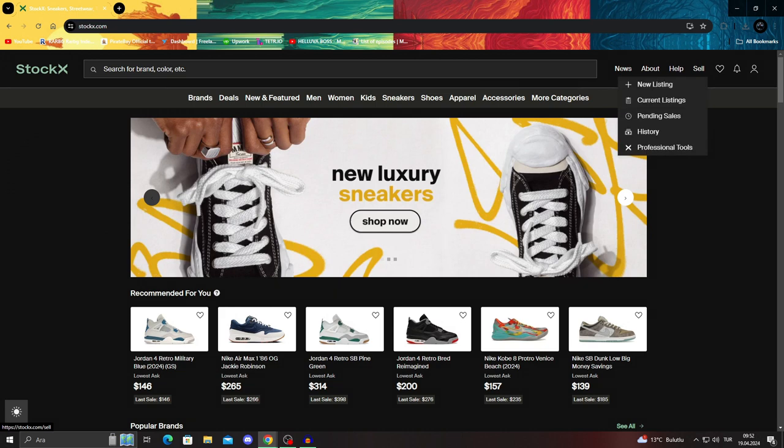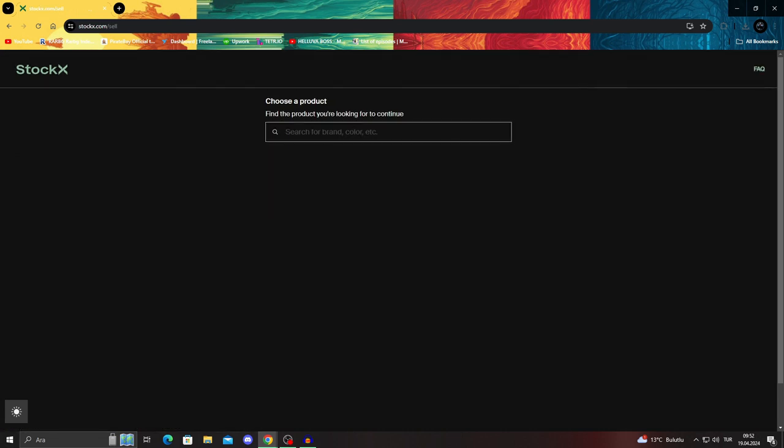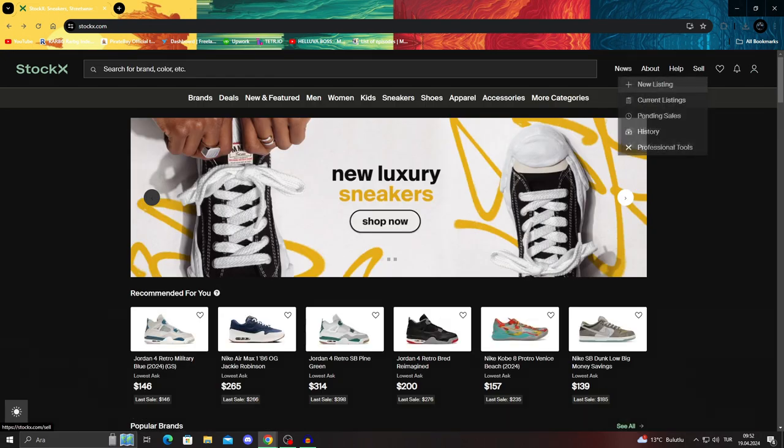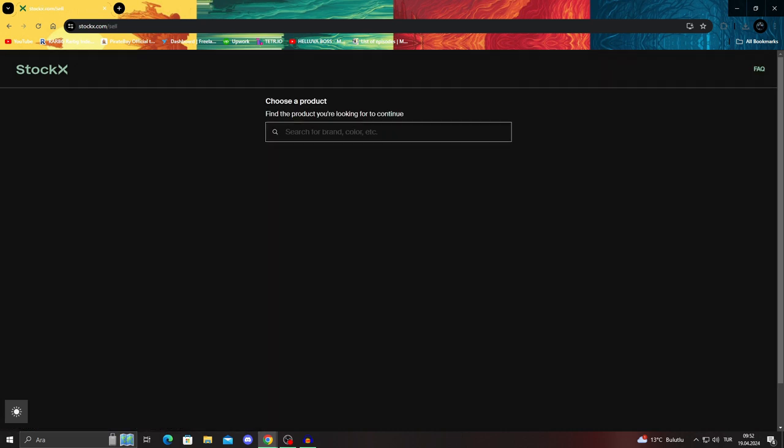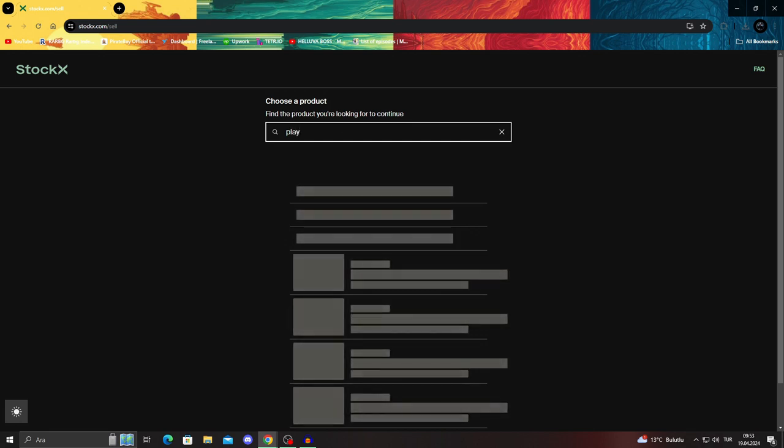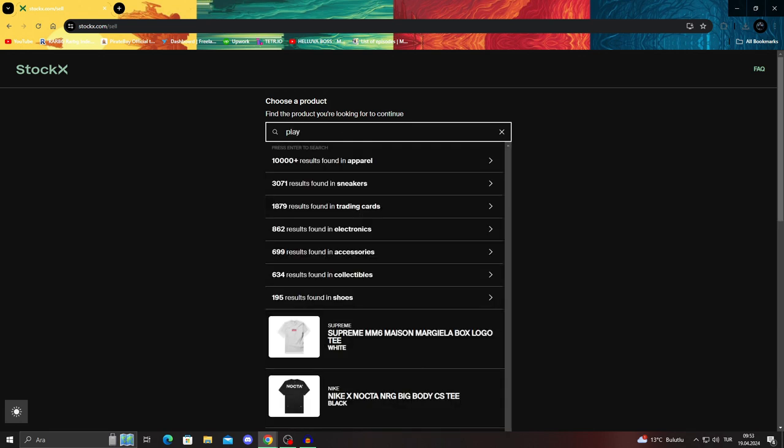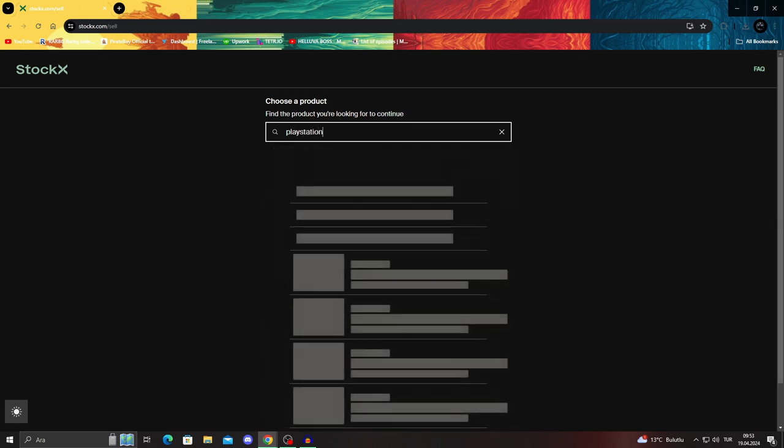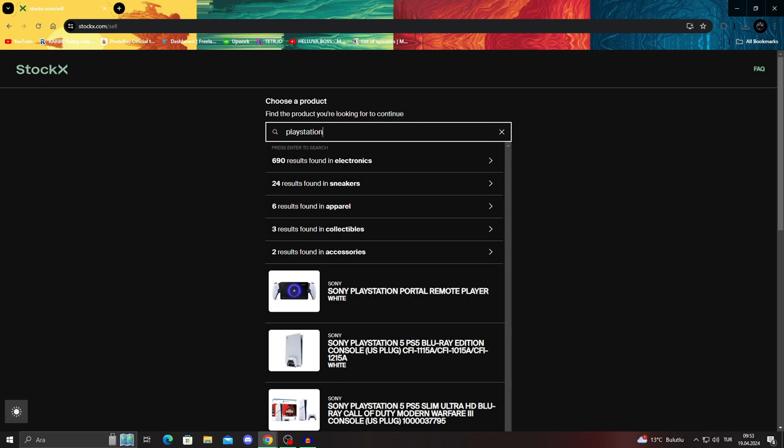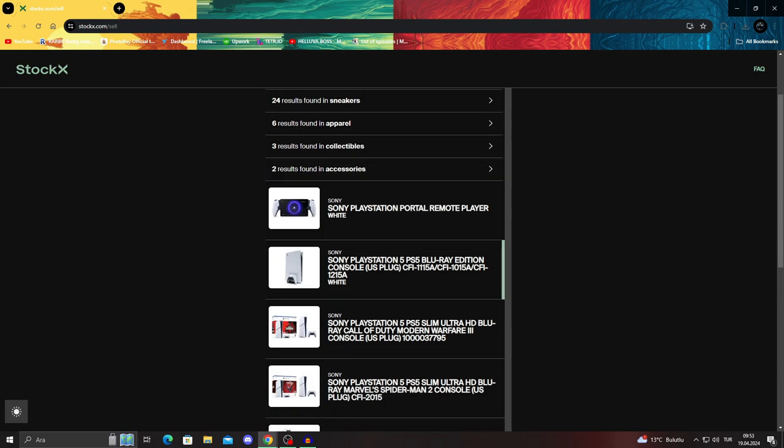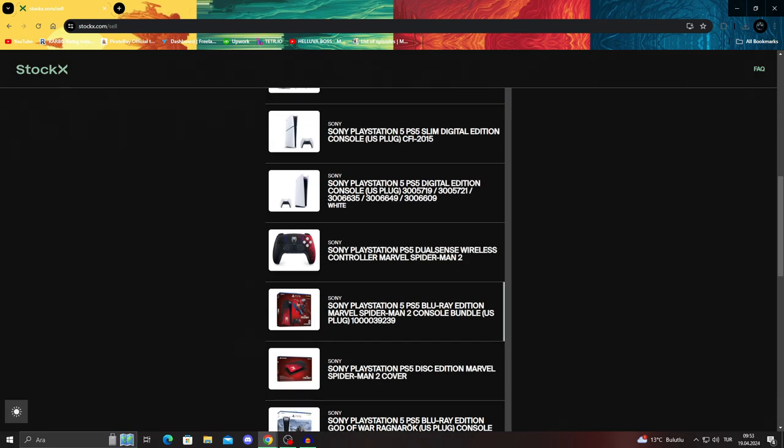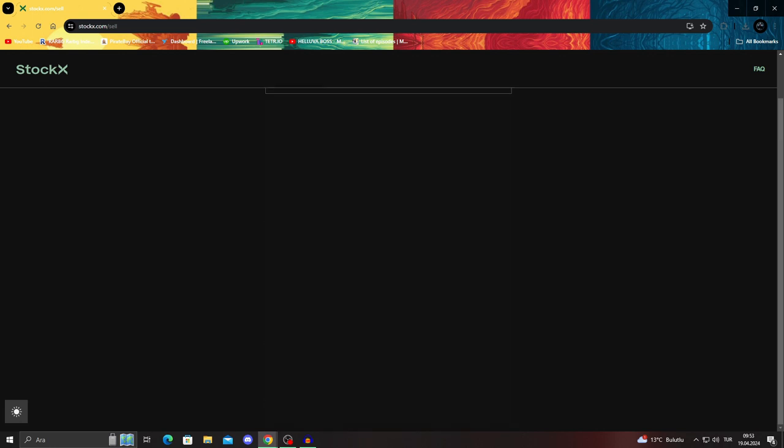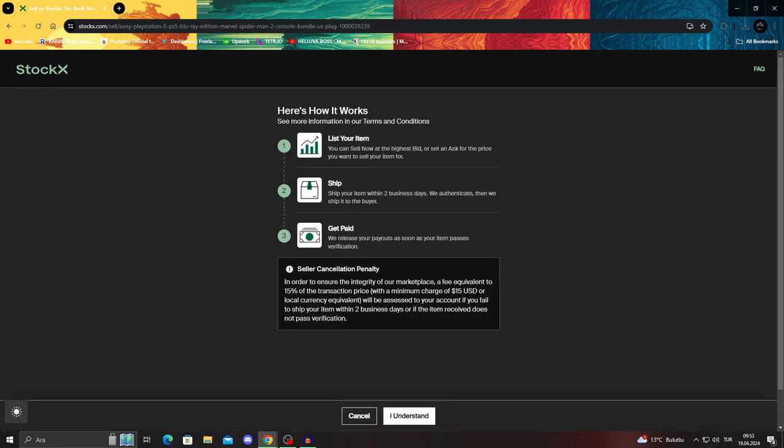So you'll be able to sell really easily and really fast. Let's just try and sell. We'll go to the sell button here. When you click on sell, you can search for a product, search for a brand, search for a color. Let's say if I search PlayStation, do I see anything? I do - Sony PlayStation Portal Remote Player, it's white. You can see alternatives here. Let's say that I have a Sony PlayStation 5 PS5 Blu-ray Edition for the Spider-Man 2 console bundle. This is the US version. I will select it.